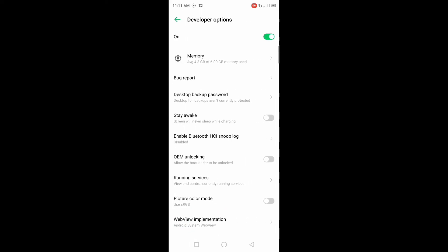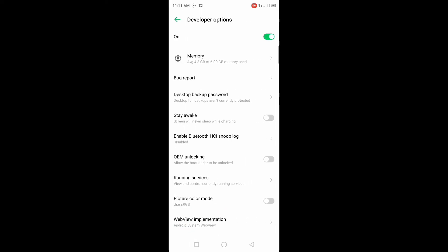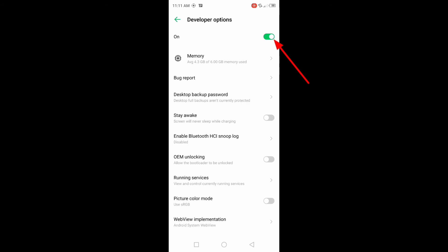Press on it. We can see developer options are already enabled. If not enabled, turn on this icon. Or if you want to disable, turn off this icon.